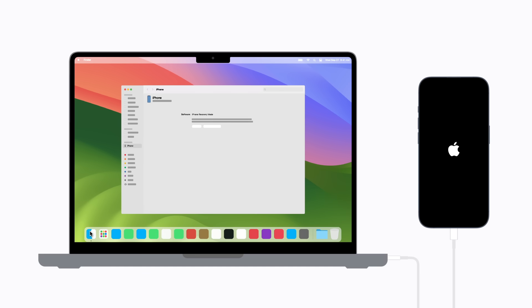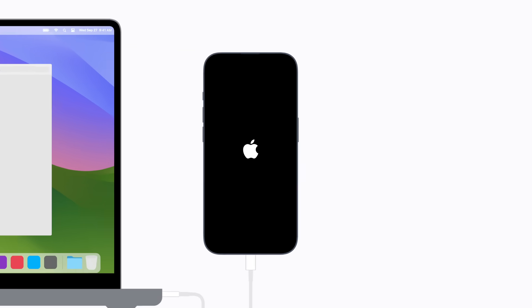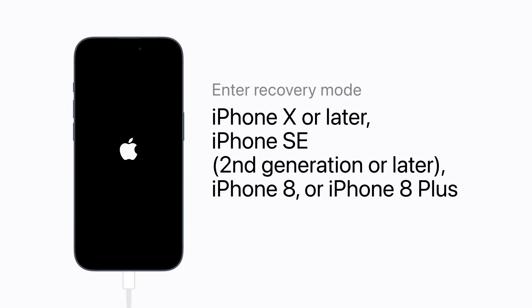Keeping your device connected, follow these steps to enter recovery mode. If you have an iPhone X or later, a second-generation or later iPhone SE, an iPhone 8 or an iPhone 8 Plus: press and quickly release the volume up button. Then press and quickly release the volume down button. Then press and hold the side button until the recovery mode screen appears. This might take a moment or two.